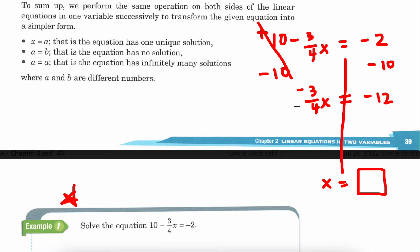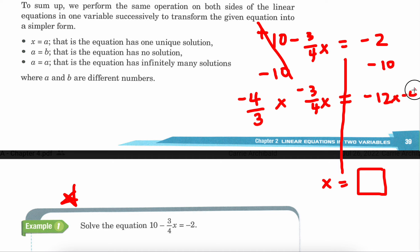x is being multiplied by negative 3 fourths. It's multiplication because there's literally no sign between the fraction and the variable — whenever that happens, it's an invisible multiplication sign. So this is not a minus; this is a negative for the fraction. So I'm going to need to multiply by its reciprocal, which is negative 4 thirds. Multiply both sides by negative 4 thirds. The negatives cancel out, the 4s cancel out, and the 3s cancel out, so I end up with x on its own.